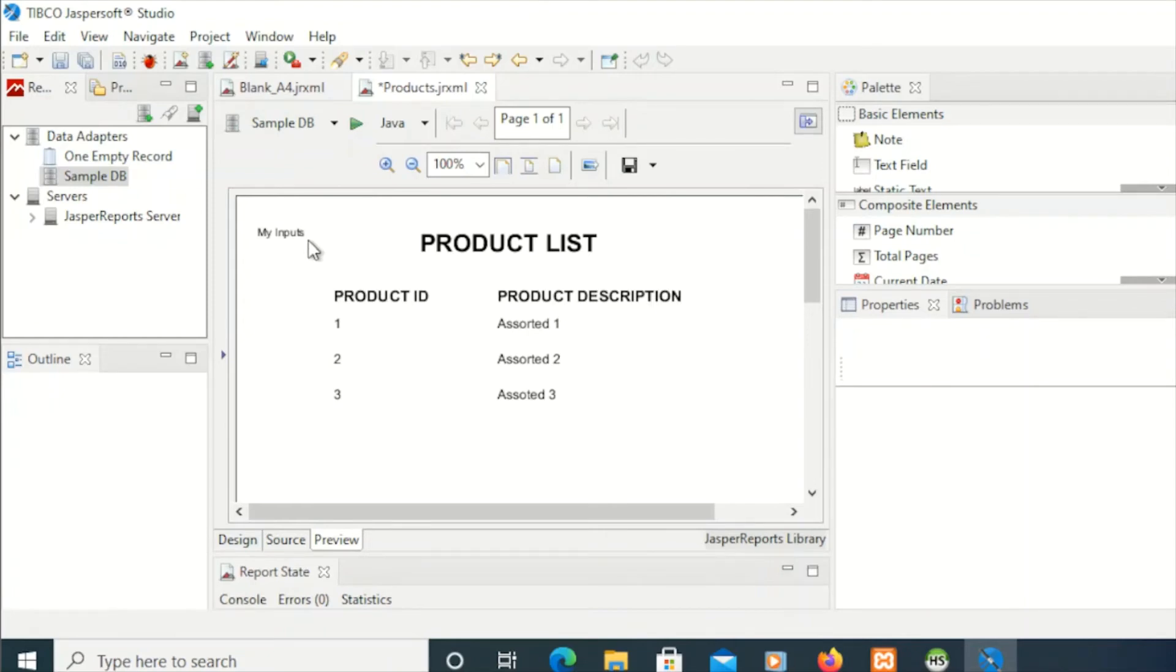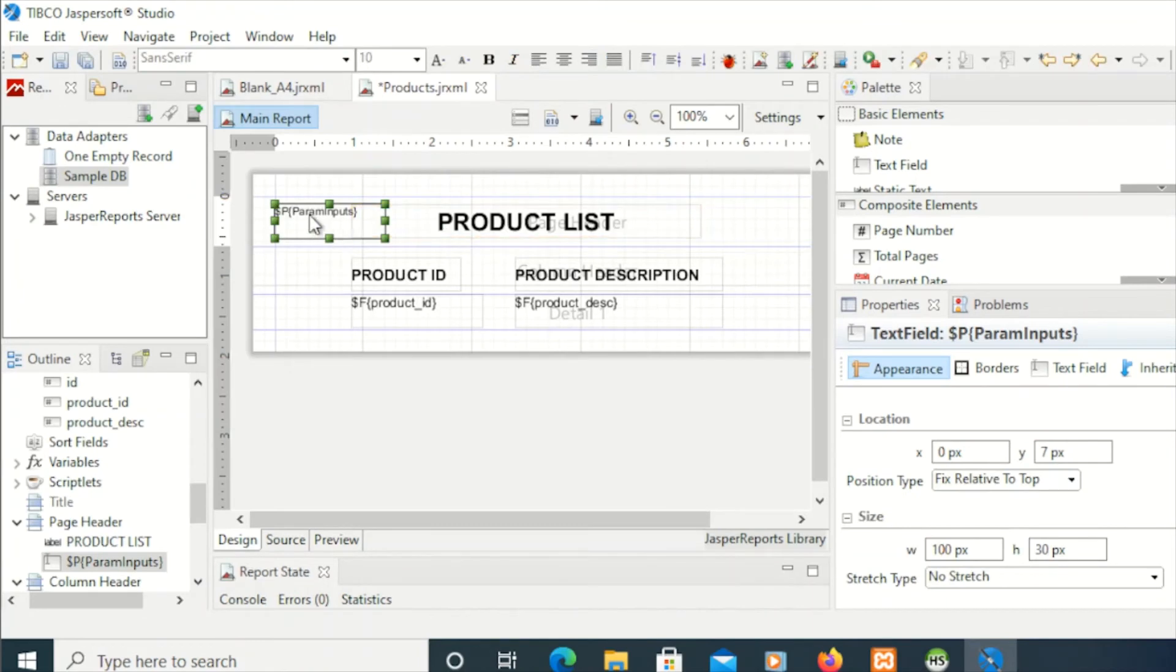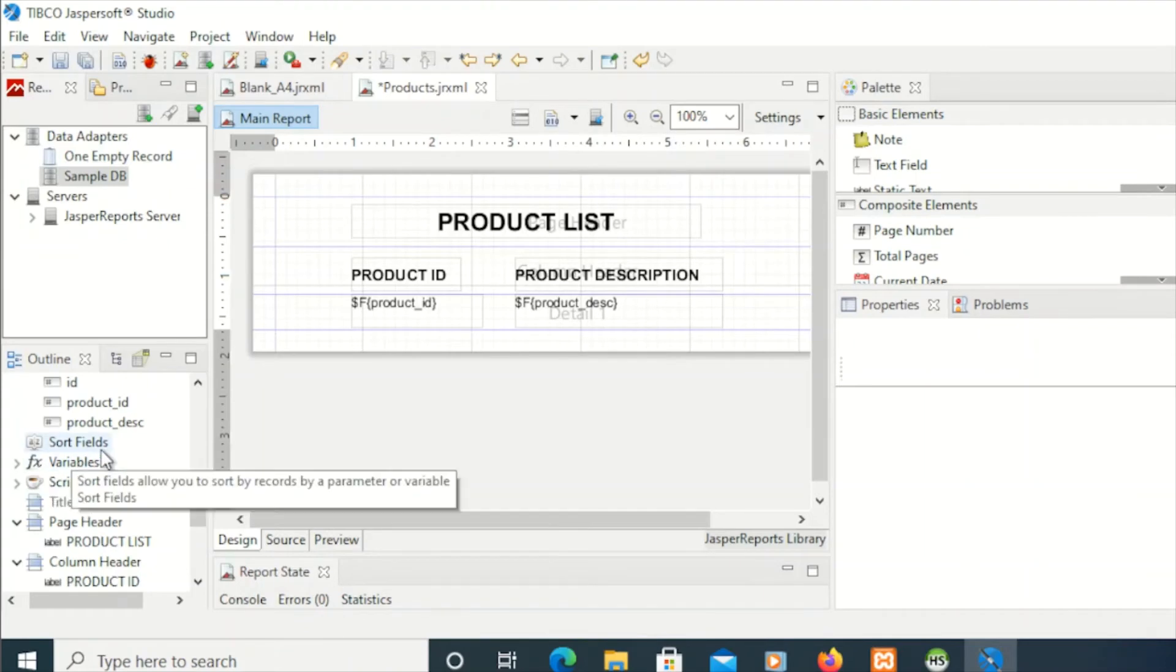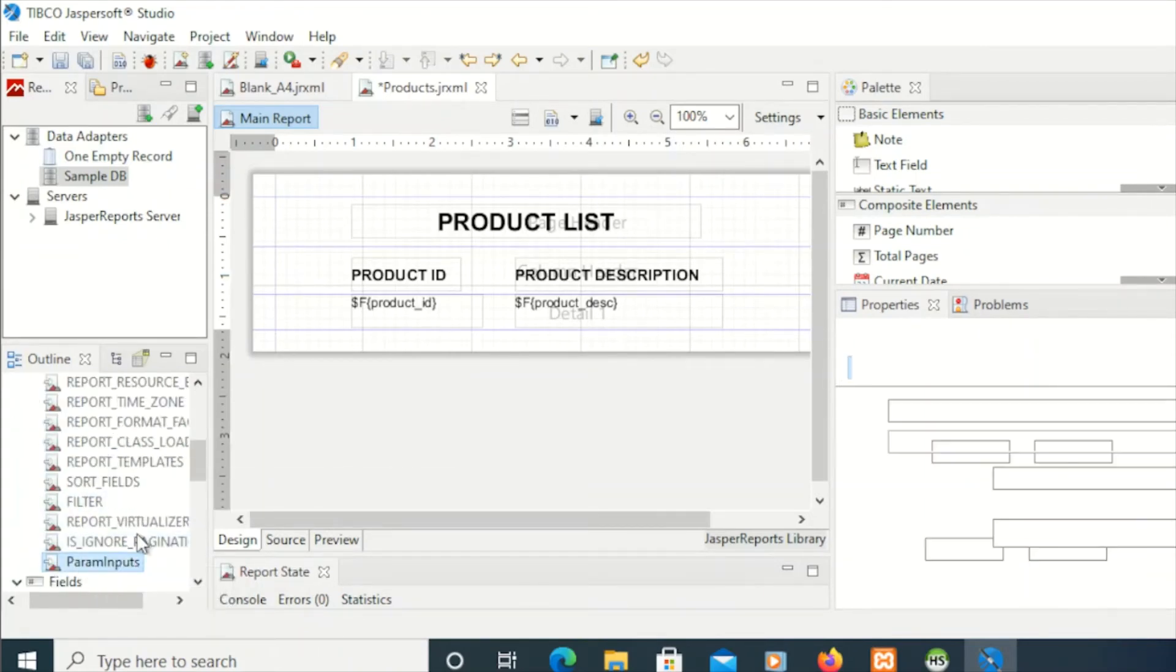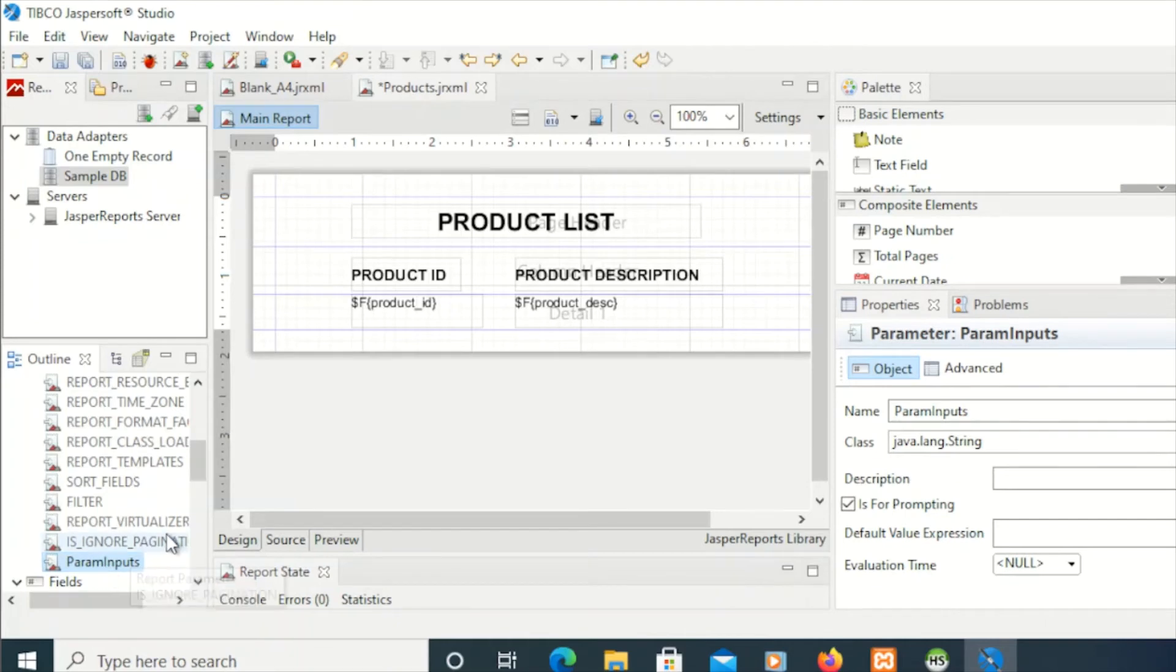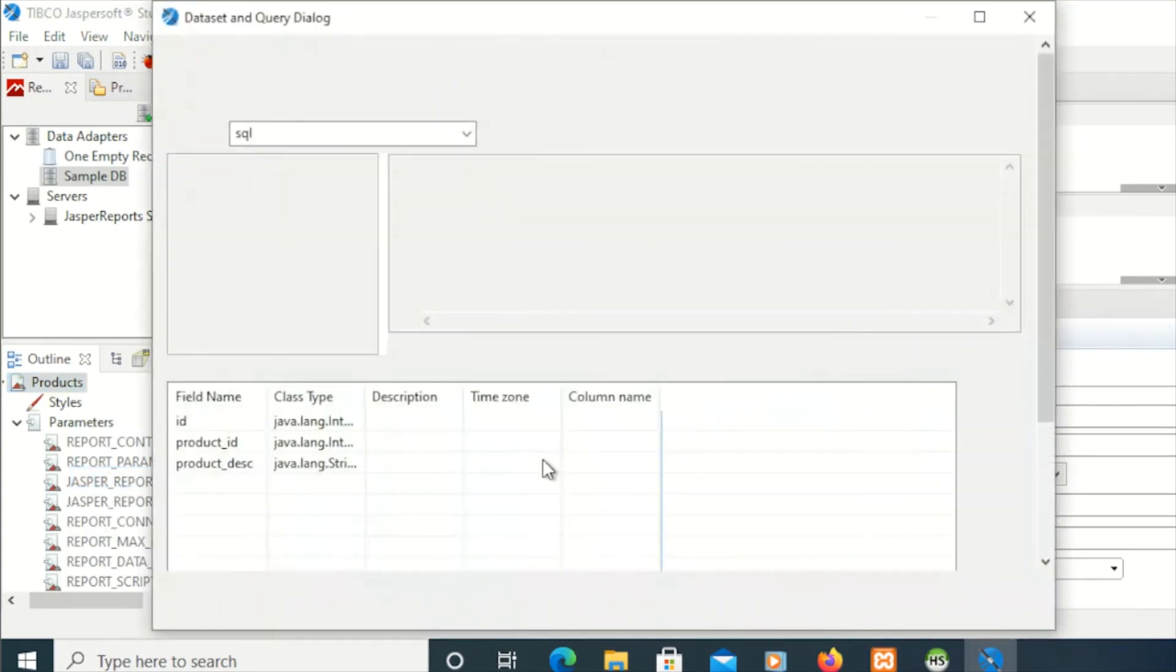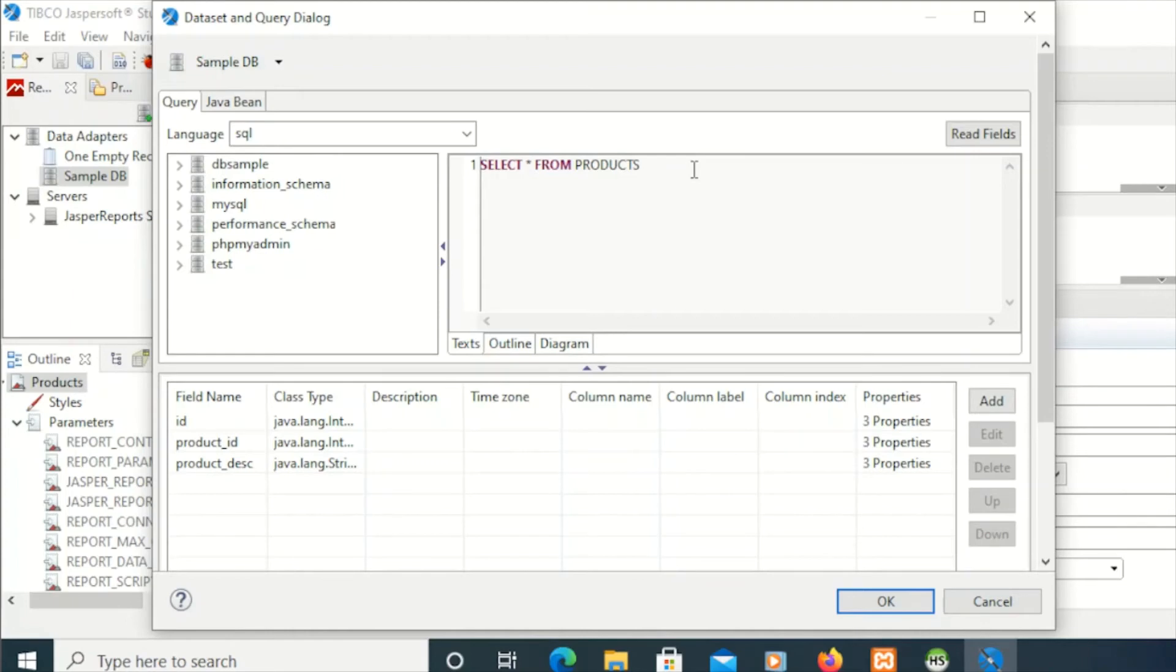Instead of that, I'm going to delete that. We're going to use these parameters. We're going to apply these parameters as a query to do that. That's param inputs. In our products, right-click to that and click dataset and query.